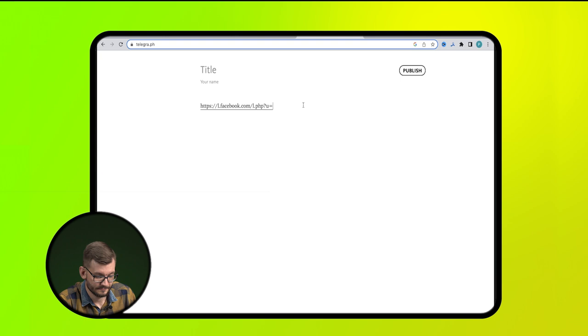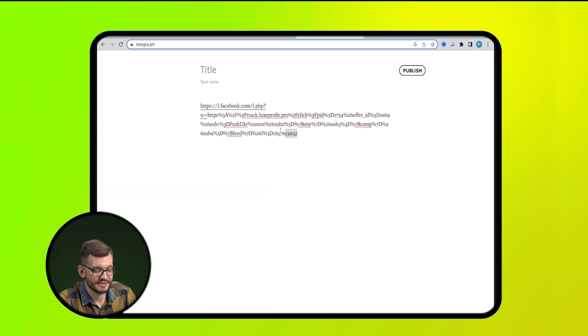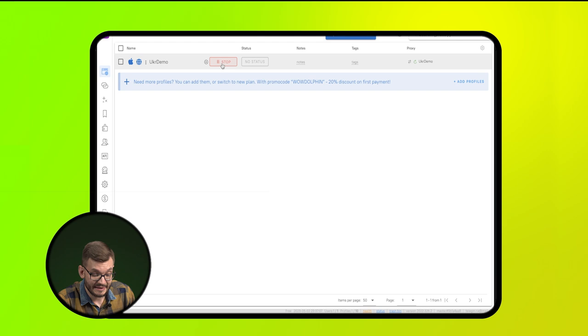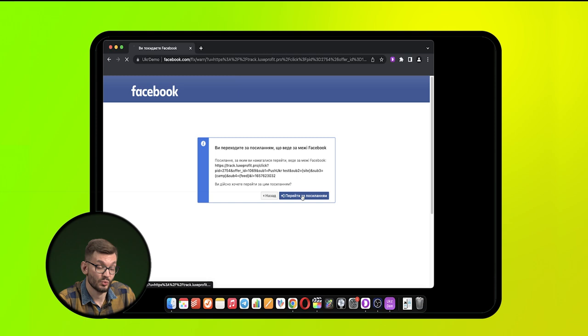This is necessary in case a filter is set in the cloak by a referrer, that is, to the source of the transition. Then, the prepared browser profile, follow the prepared link. Congratulations, we just punched through someone's cloak.